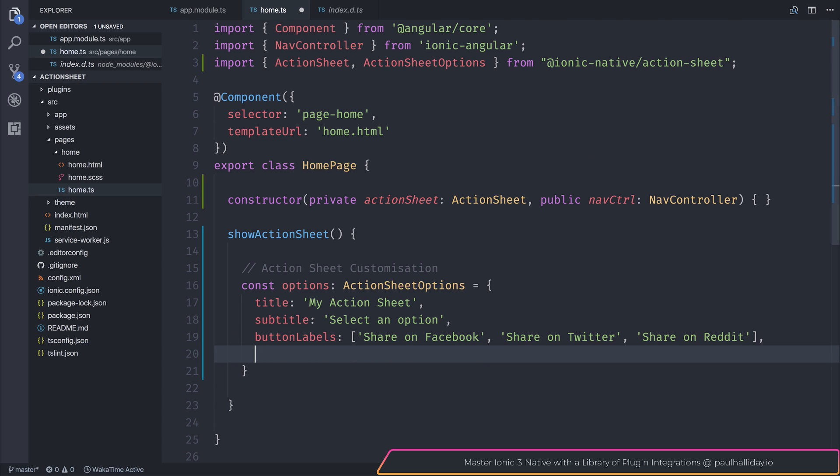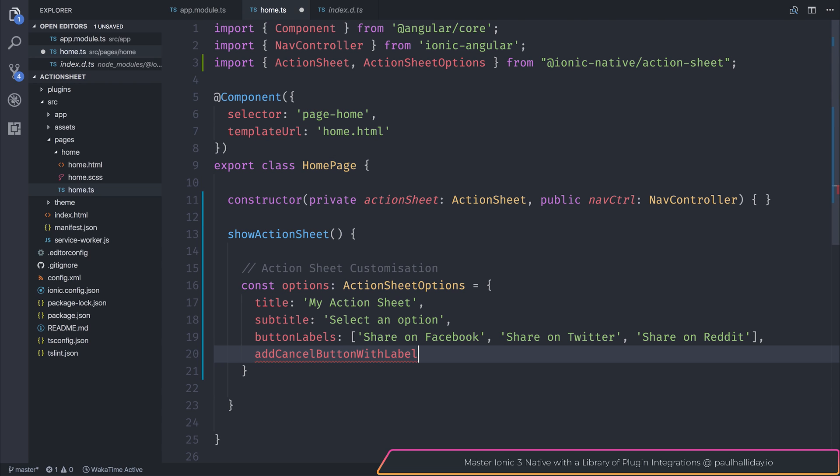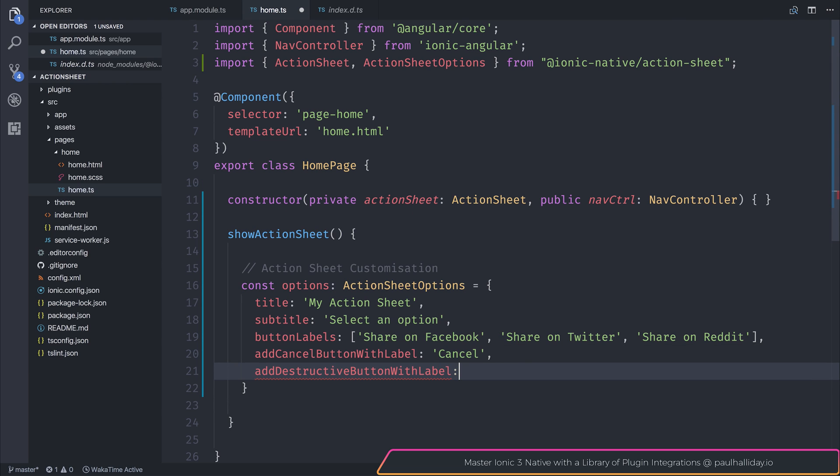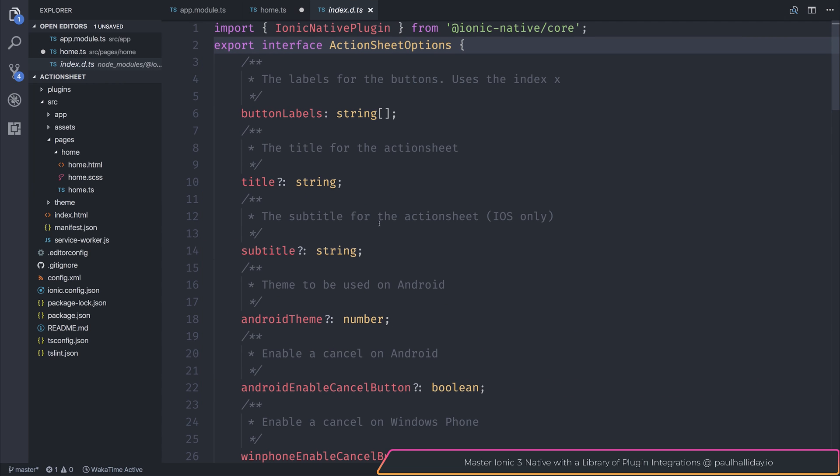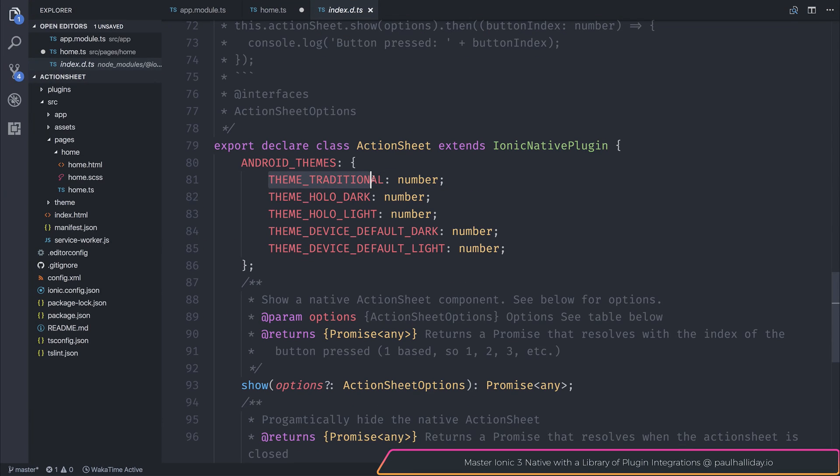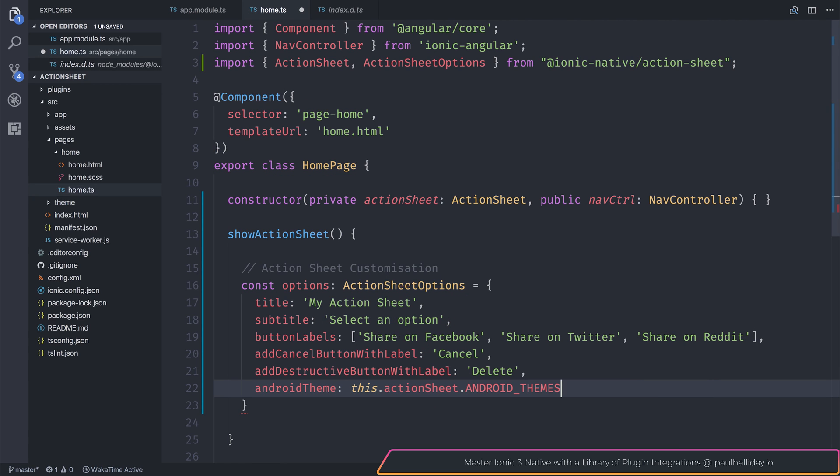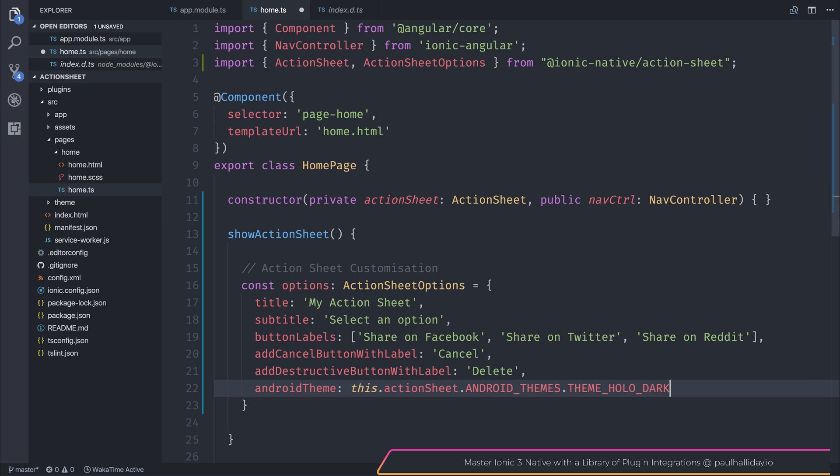So what else do we have? We have things like add a cancel button with the label of, and we can simply leave that to be cancel. We have things also like a destructive button. So a destructive button is usually used if you want to give the user an option to delete something. It will give it some different style, and we'll see that if we simply say delete. We can set ourselves an Android theme. And if we take a look at the different Android themes, we have things like theme traditional, hollow dark, hollow light, and device dark, and device light. Let's add a hollow dark for now. So it would be this .action sheet .android themes, and we can select either one. So let's select that dark theme.